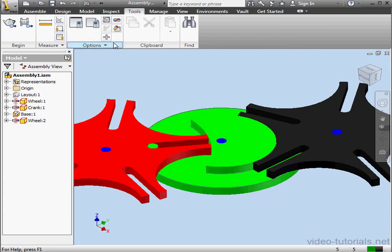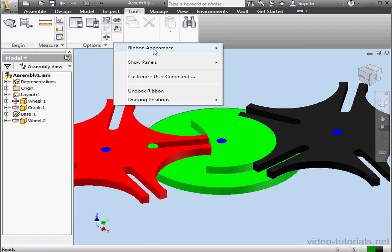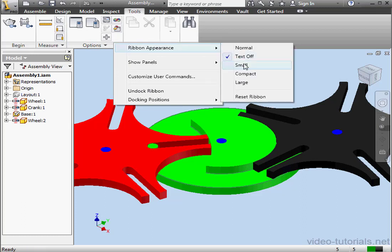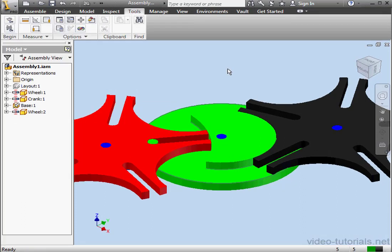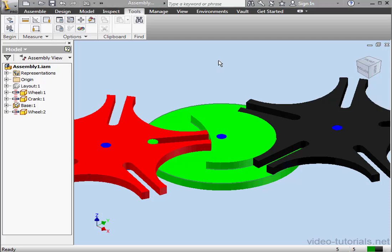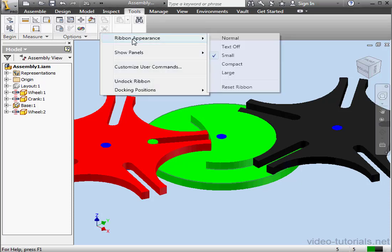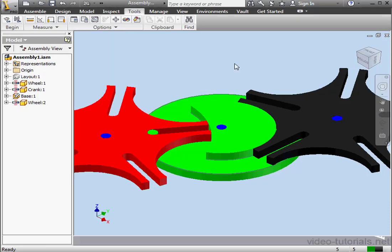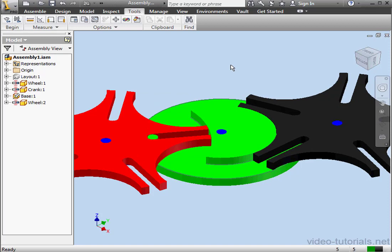Let's try it again, right-click anywhere on the Ribbon, and try Small. Again further compacted. Let's try Compact now. And even smaller, taking up less screen real estate.